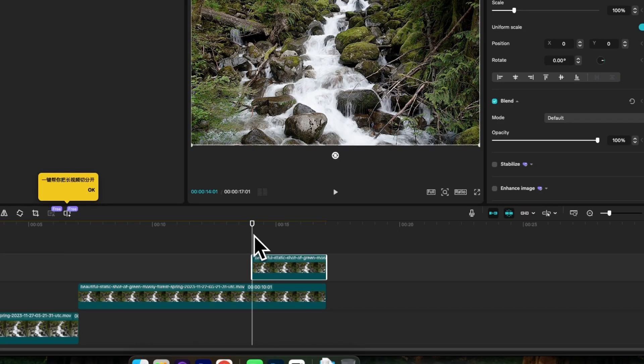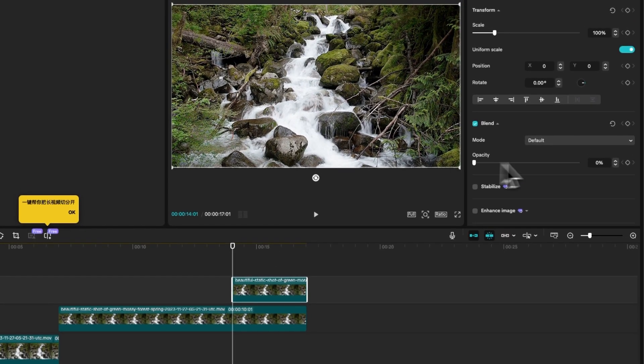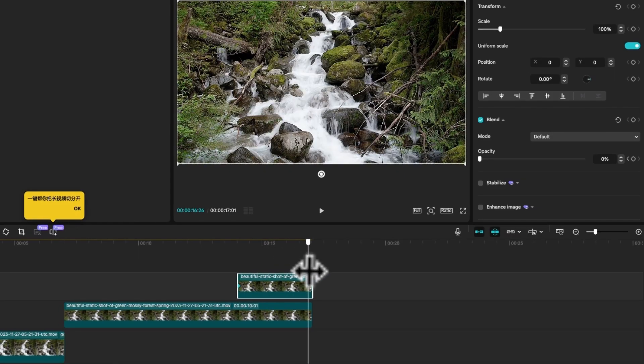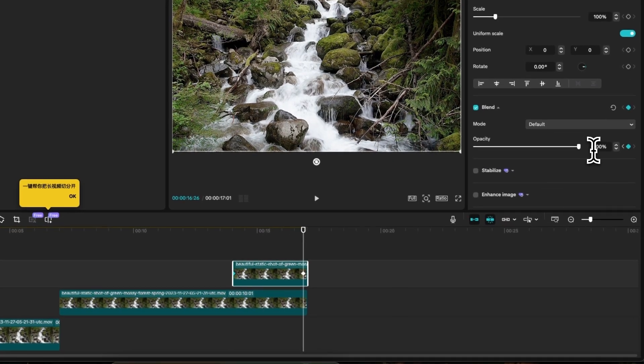Then move your playhead to the beginning of that clip and bring the opacity down, make a keyframe, move your playhead to just before the end again and bring the opacity up to 100.